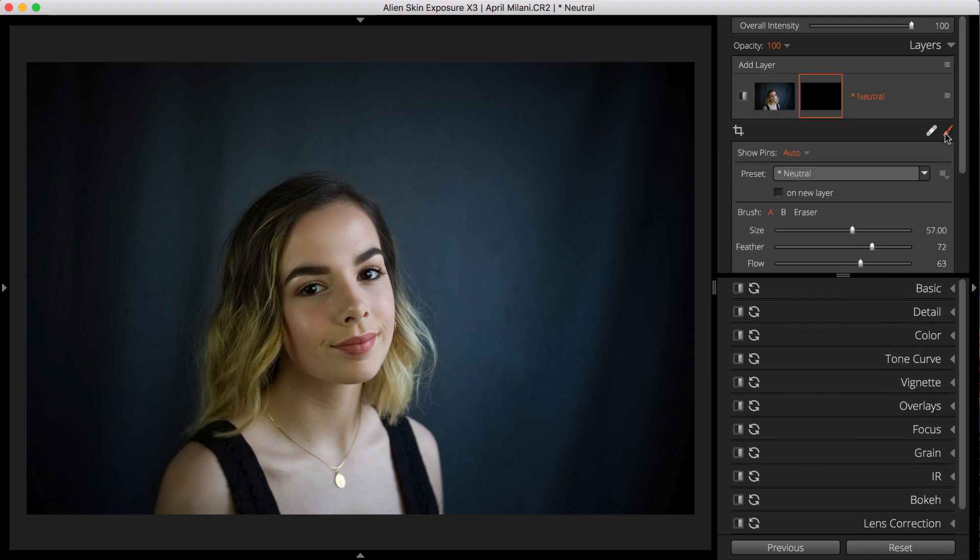Here's our editing scenario. In this image, I want to brush a texture overlay onto a portrait with a plain backdrop. We'll make a custom brush preset to do that.